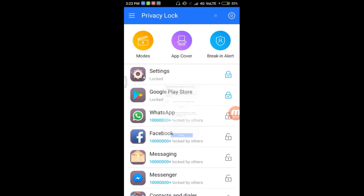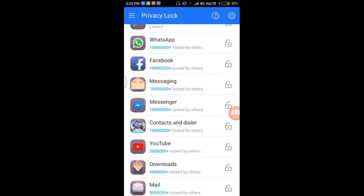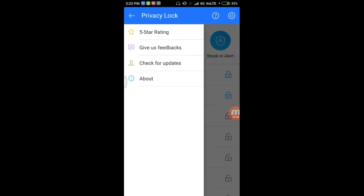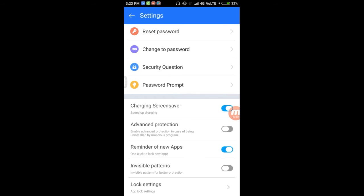We will lock this application and find the features of the application. If we are going to lock this application, we will lock it. If we want to uninstall, we will go ahead and uninstall. We will also open this application.